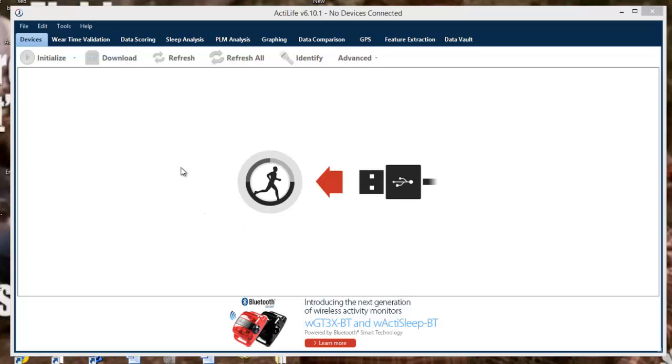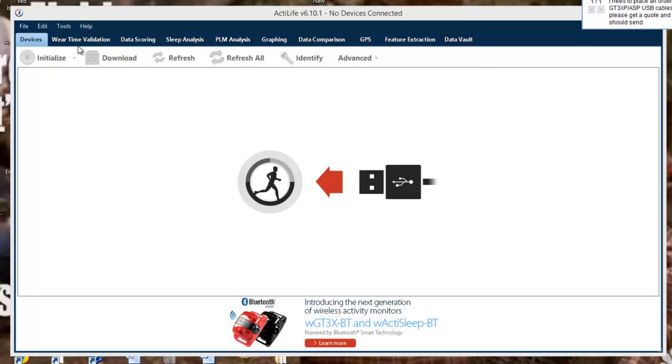Thank you for watching our ActiLife 6 training video. This video will be covering wear time validation. To begin, open ActiLife and select the wear time validation tab at the top.